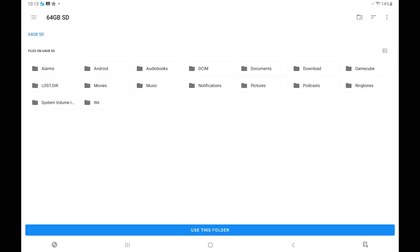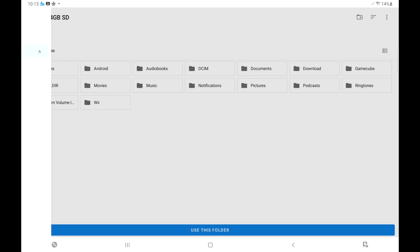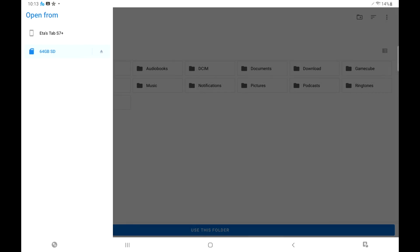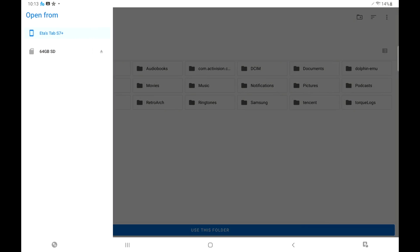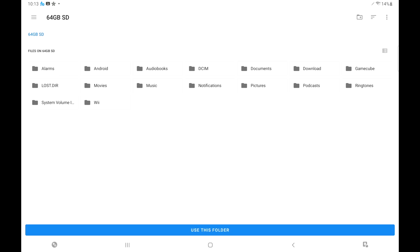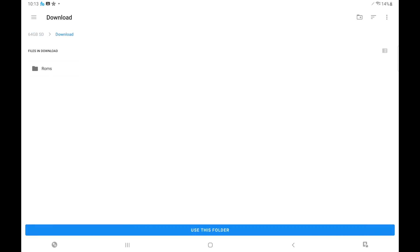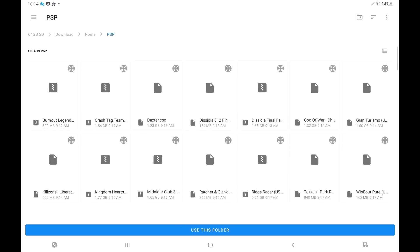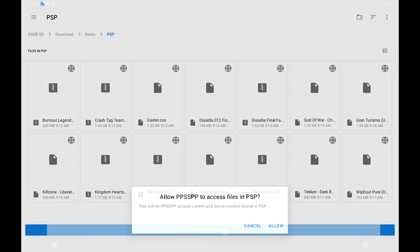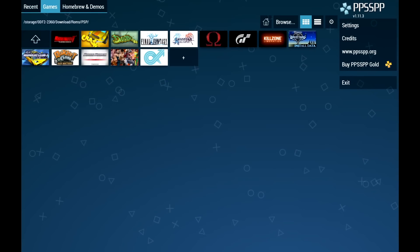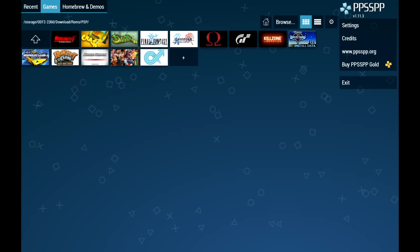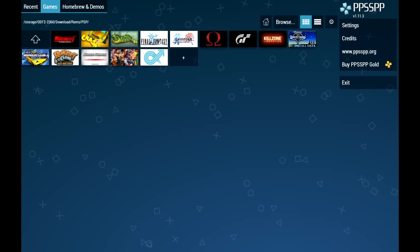It's going to open up our file explorer and I need to navigate where I have my PSP games. I'm already on my SD card. If they're on your internal storage you can use that, but I'm going to go to my SD. I have a folder in downloads, ROMs, PSP, and here's my games in ISO and CSO format. I'm going to use this folder.